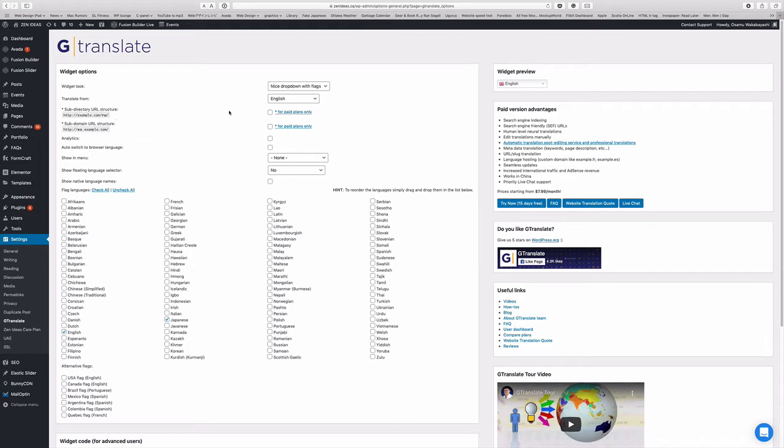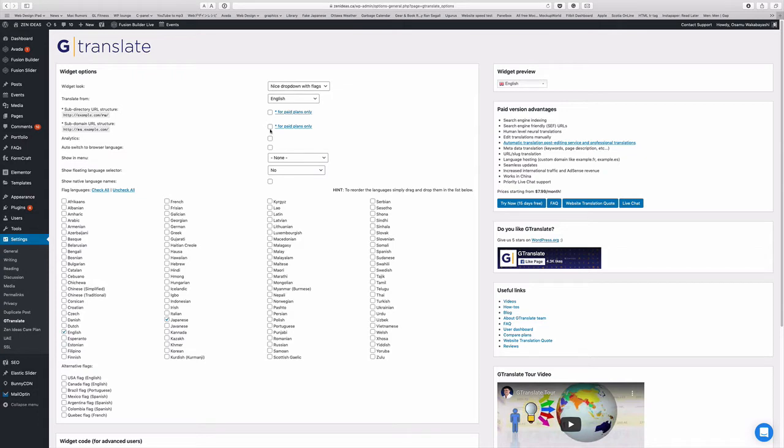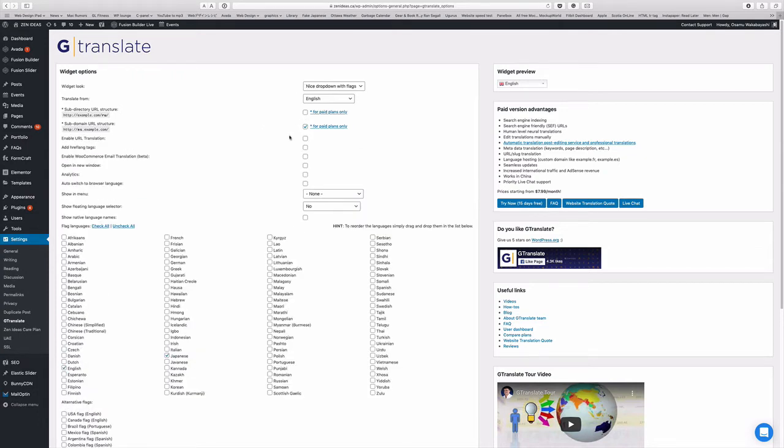And if you pay, I can show you the price plan is for this plugin. It's free, but if you pay for extra, you can have the sub directly or sub domain. So I'm using pay, so I'm going to use the sub domain for now.